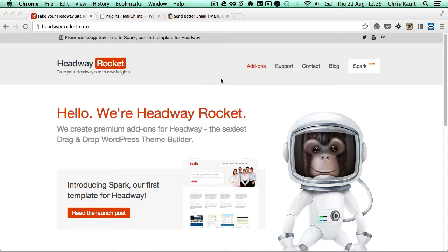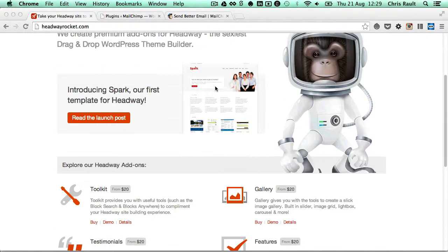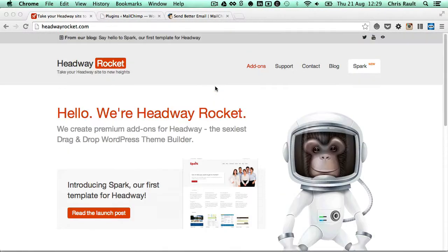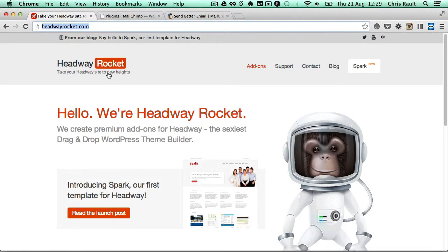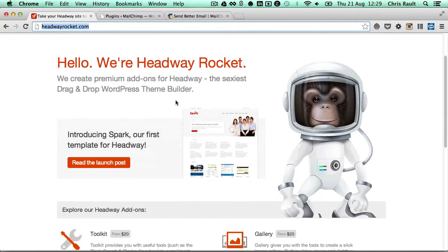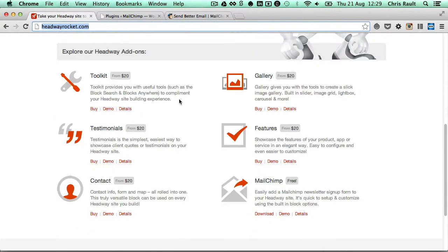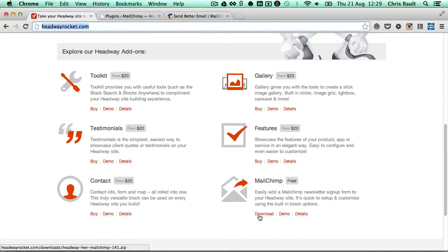Before you begin, you'll need to download the latest version of the block. If you just go to the headwayrocket.com website, and then on the home page, you'll see the Mailchimp option over here. Simply click on the download.